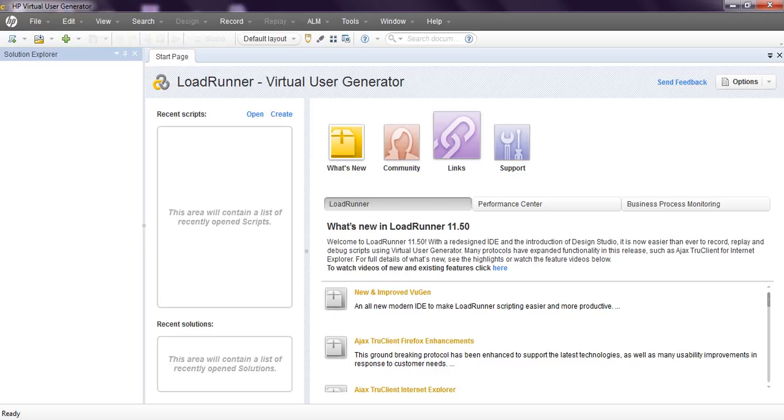Hi, welcome to LoadRunner tutorial. This is my third video. In this video, I am going to explain Virtual User Generator.